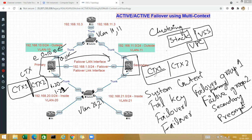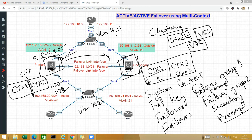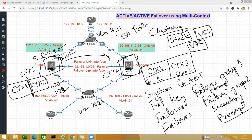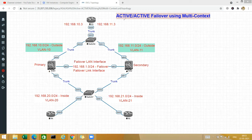After creating the failover groups, go to each context and configure 'join failover group 1' and 'join failover group 2'. Context one will be active on the primary box and context two will be active on the secondary box. You can verify this with the command 'show failover', which confirms which context is active on each firewall. Let's now start with the configuration.